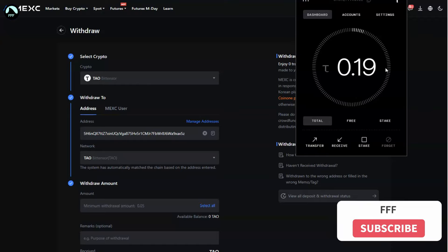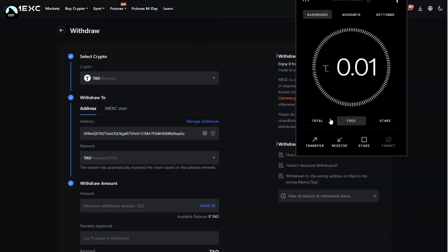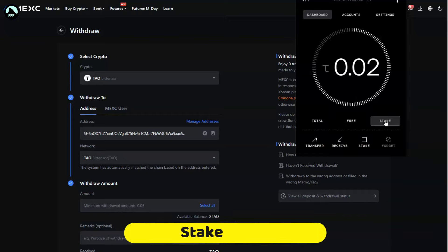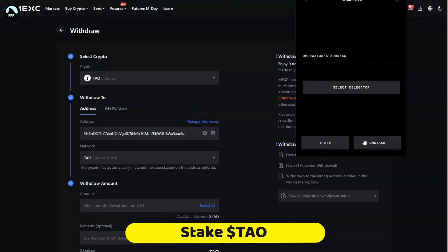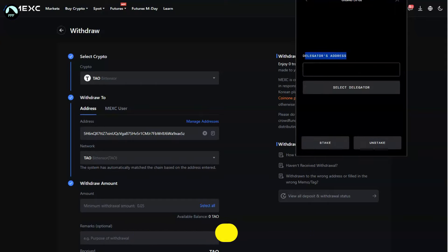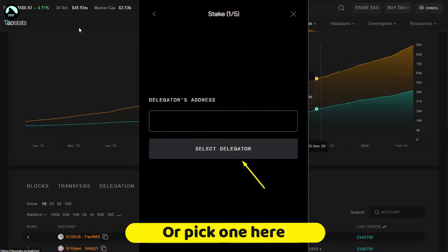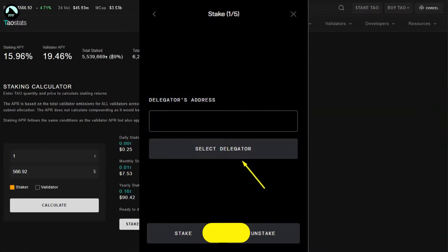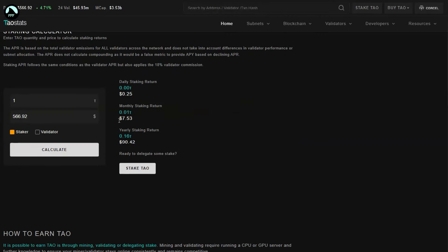Make sure you write it down, save it somewhere safe, even in two places. Once you have some money here, you will see it probably in total or free. I've got only 0.1 left, all mine is staked. You can simply click on stake, and you need that delegator's address which you're going to find on this Tao Stats website.